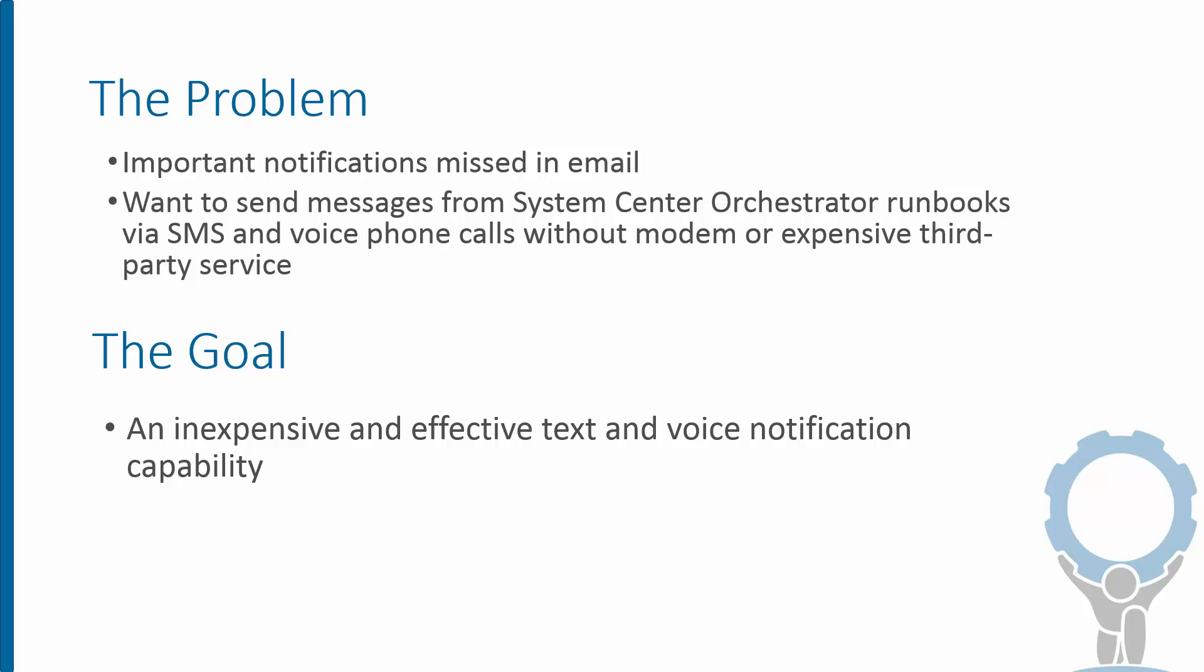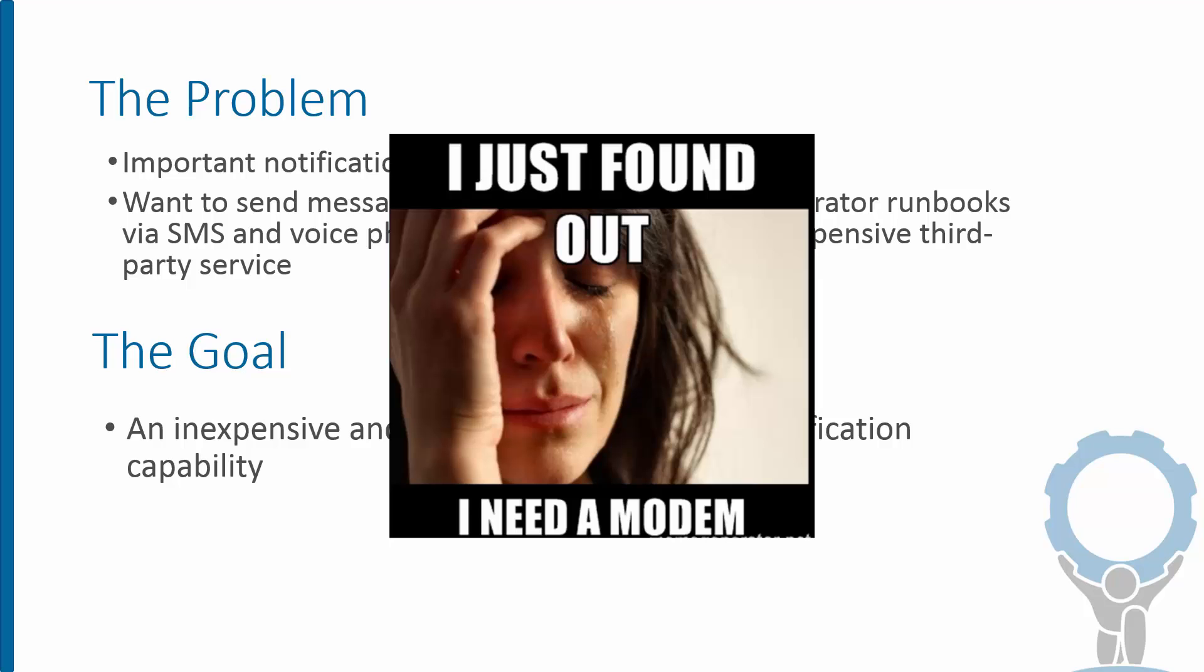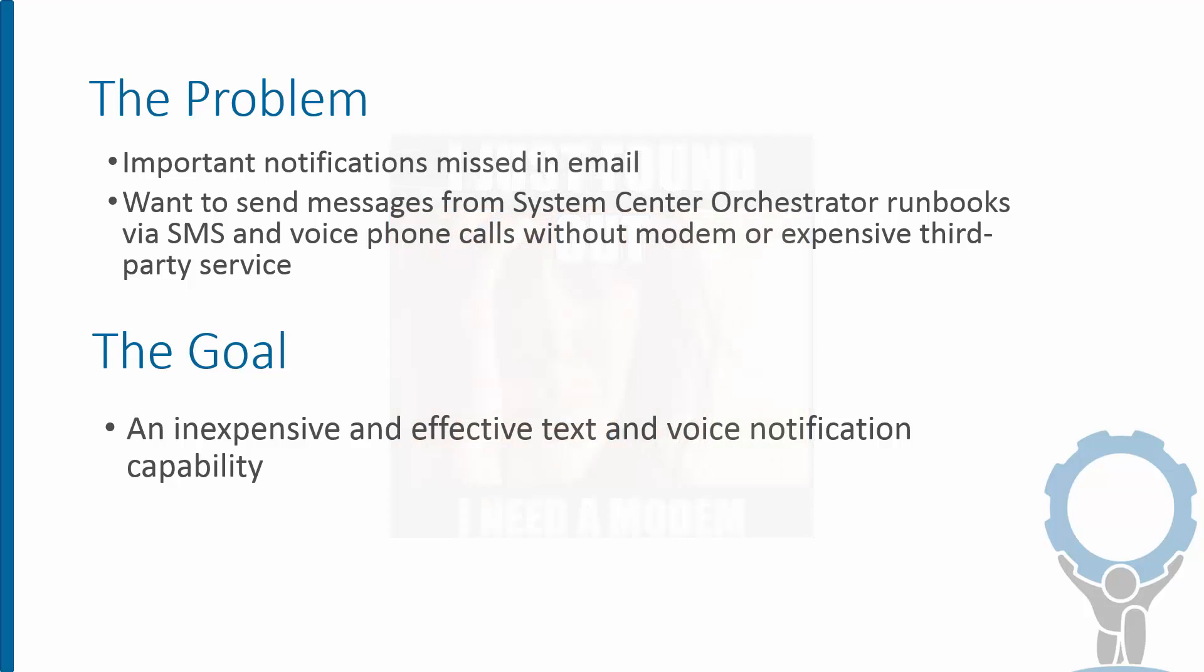Maybe that's a text message, maybe it's a voice phone call. We want to do that without integrating some kind of funky modem or expensive third-party service. So the goal is an inexpensive way to get this done from any runbook that we have to send these types of messages alongside email when it's appropriate.